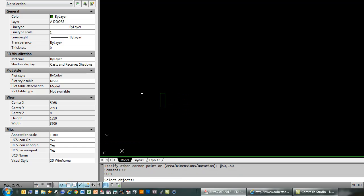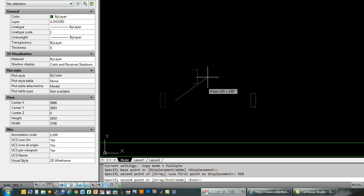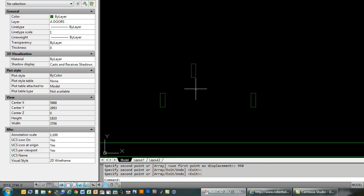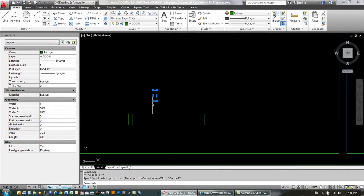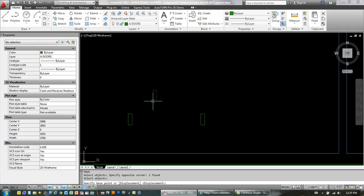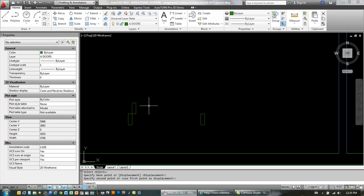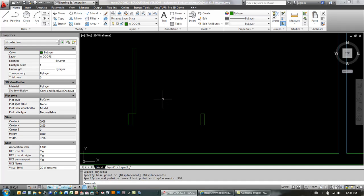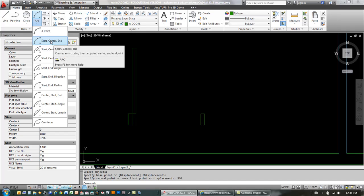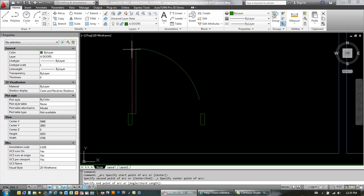I'm just going to copy that over to the right, 950mm, and then I'm going to move this element, and I'll just stretch it out to actually represent the door frame, so I'm going to do 50mm more, and then I'll create an arc with start, center, end. There's my arc.